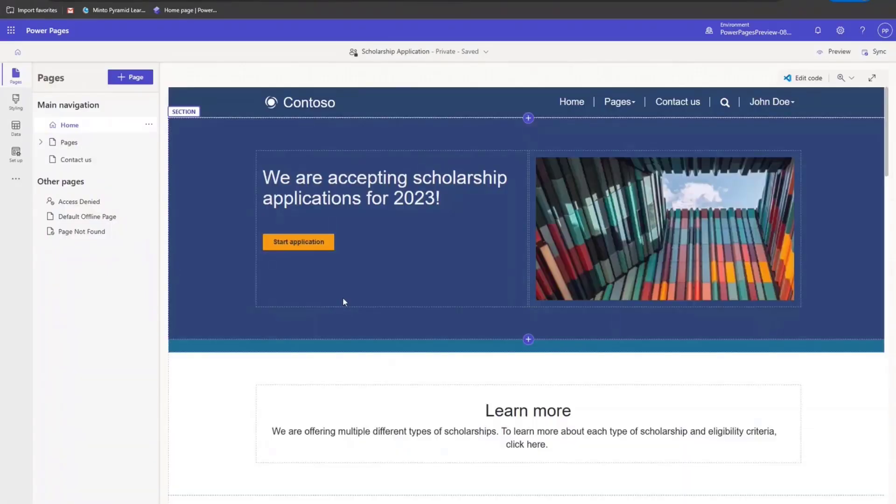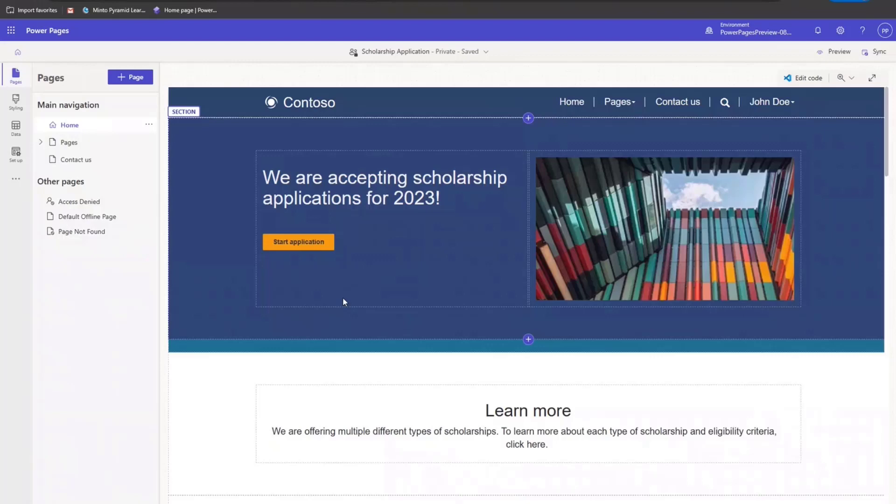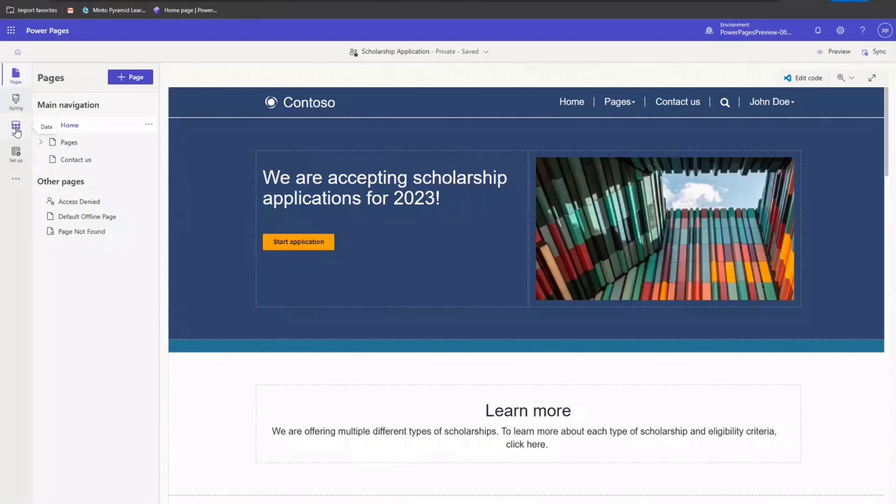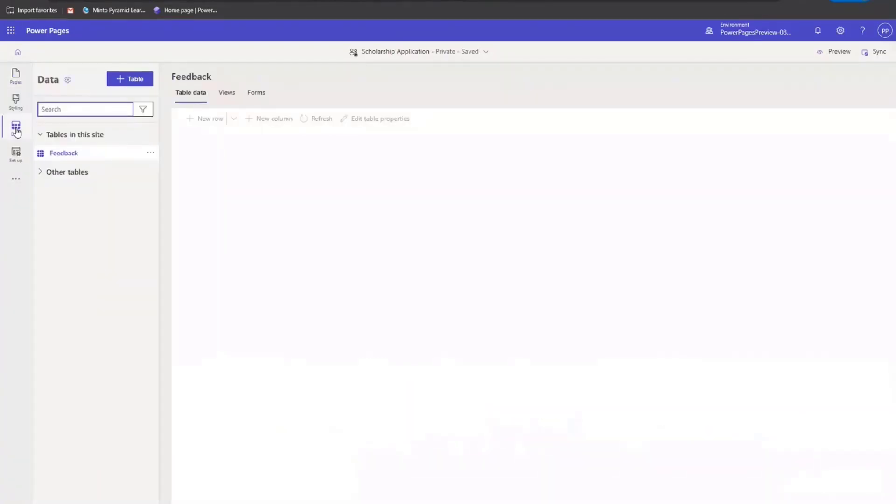This launches the Design Studio. Currently, I'm in Pages workspace and as you can see here, I've already designed my home page. In the left pane, now I want to create tables, forms, and views that will be used in the site. The table will be used to store the application data that students submit. So in the left pane, I'm navigating to Data Workspace.